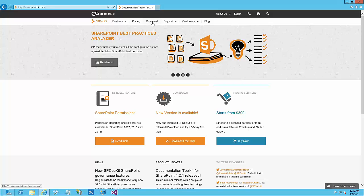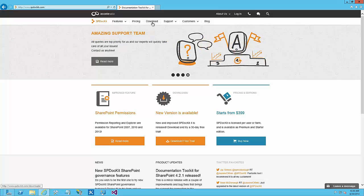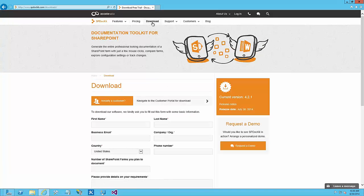Today I want to show you how you can do that. Of course, you need to have a license — there are different license options. Just make sure to go and download version 4.2.1.